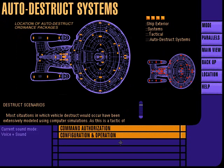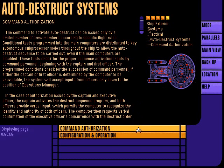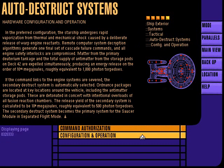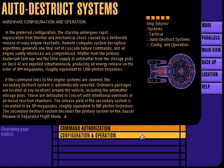Total destruction of the USS Enterprise or either of its separated components can be initiated by special command authorization procedures. Initiation of the auto-destruct sequence can only be ordered by authorized command personnel; input will be accepted from officers ranking from captain to operations manager. Under the preferred auto-destruct scenario, matter from the primary deuterium tanks and anti-matter from the storage pods on deck 42 are expelled simultaneously. The secondary destruct scenario includes detonation of ordnance placed at key locations throughout the starship, and is invoked for the saucer module during separated flight mode.